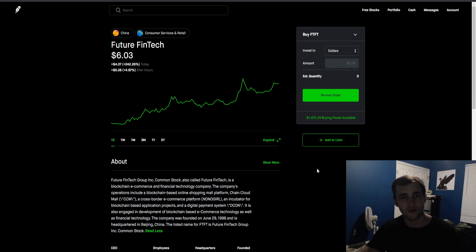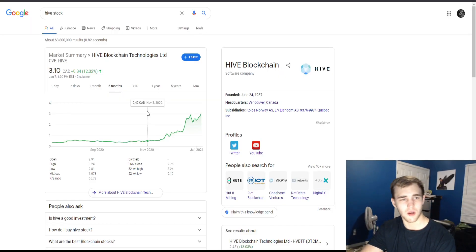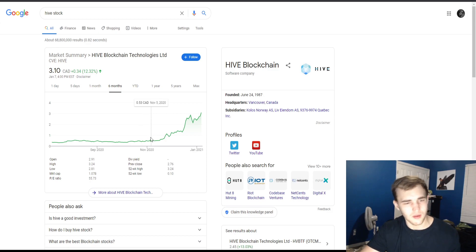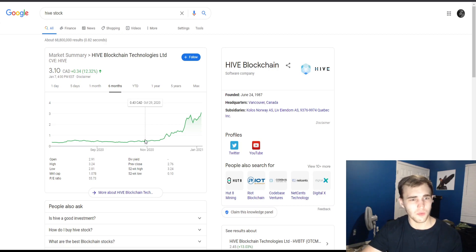I got another example of a blockchain technology company here - HIVE. We're not going to get deep into this one, I'm just going to show you the gains. This one didn't really have any crazy news.